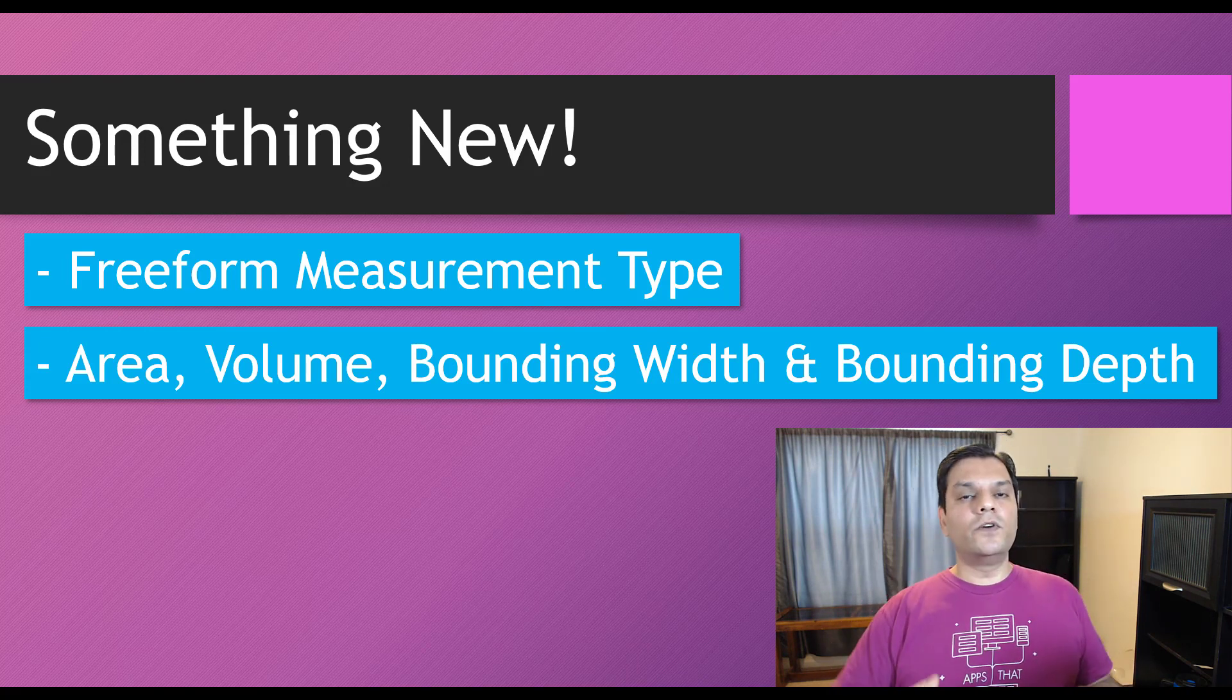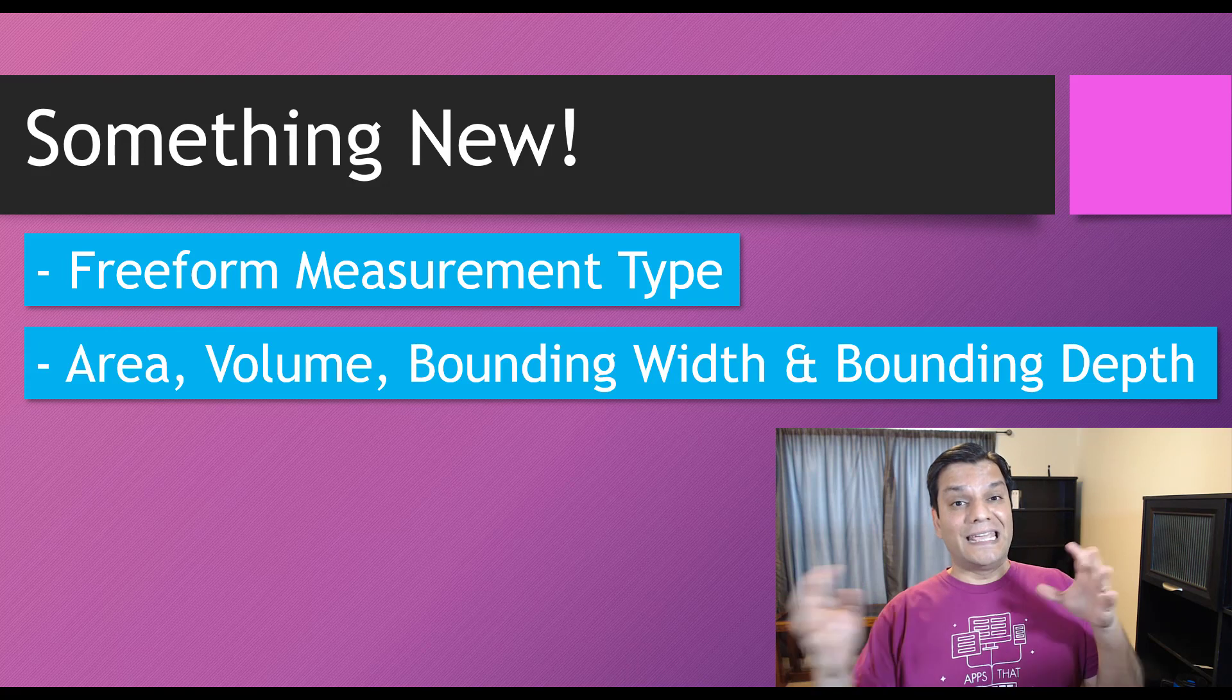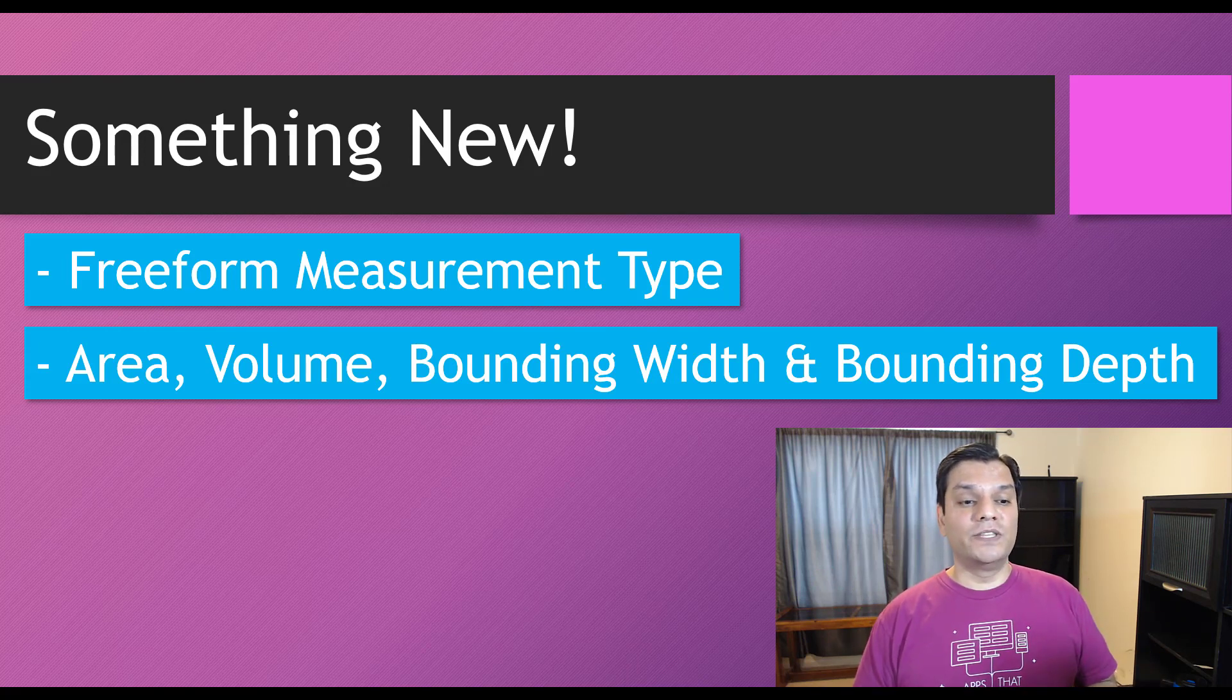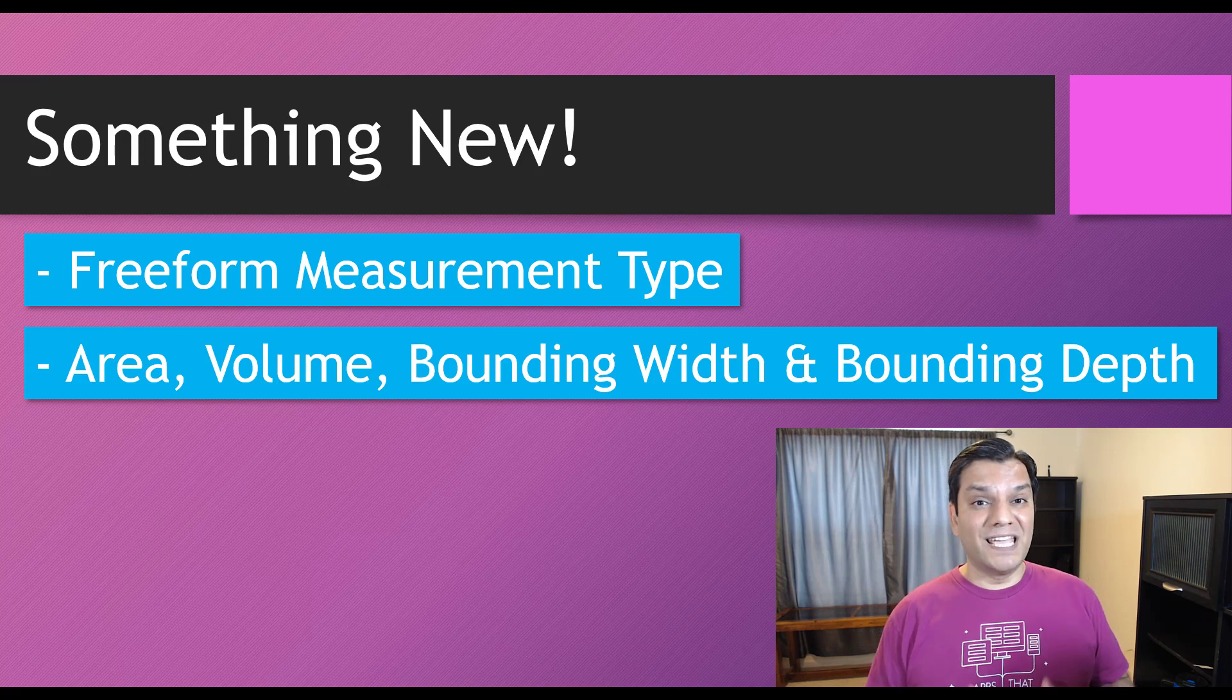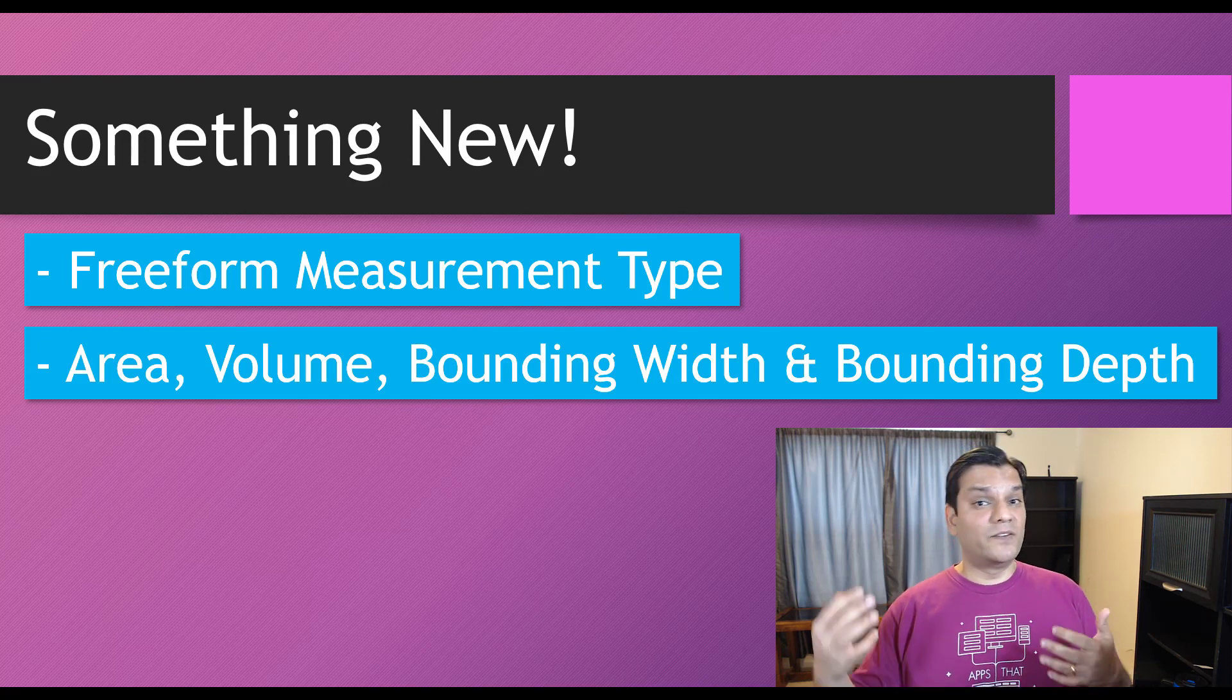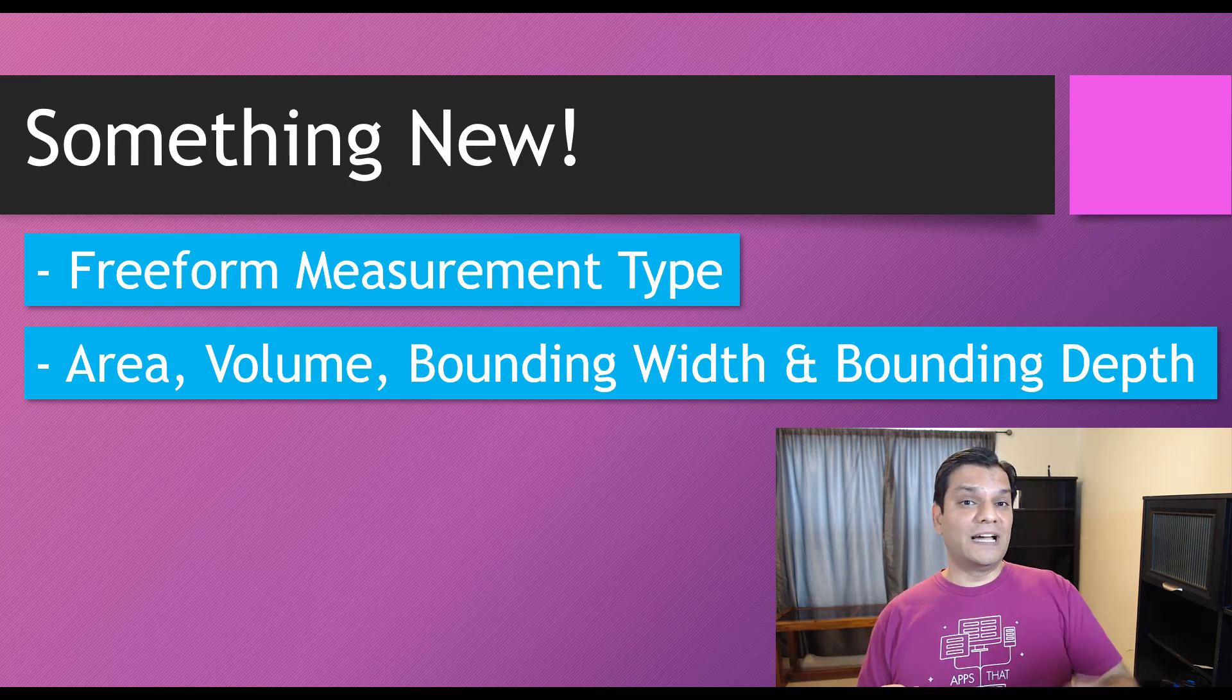Now, any of you who've already worked with images, specifically portraying images from a coding standpoint, or even 3D images, you are quite familiar with the concept of bounding the images based on their width, depth. Some of them bounded based on their X, Y, and Z.